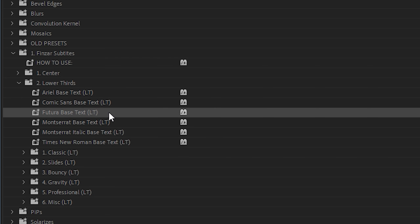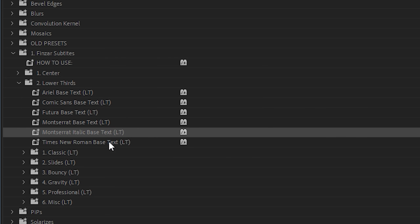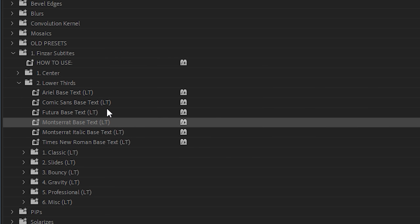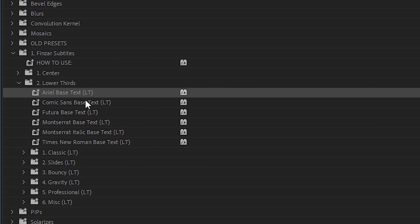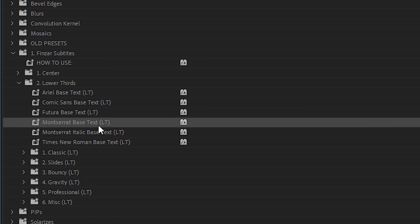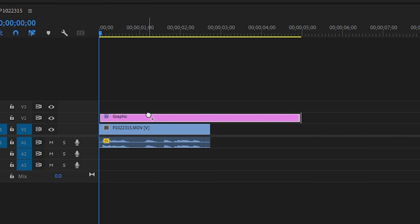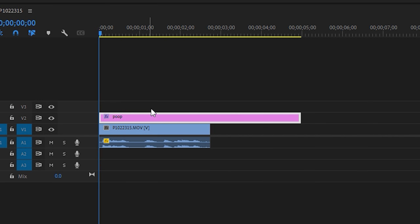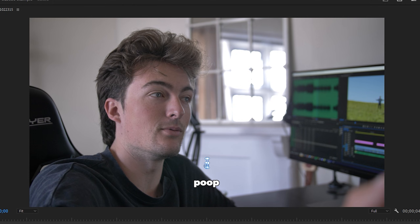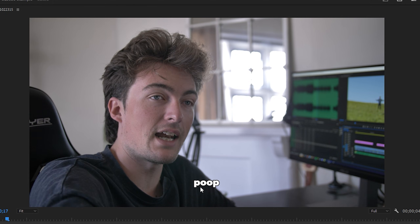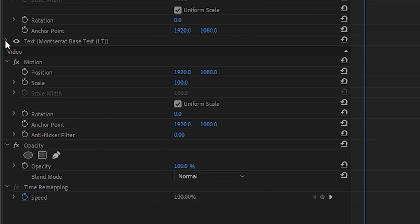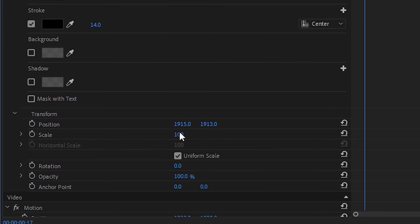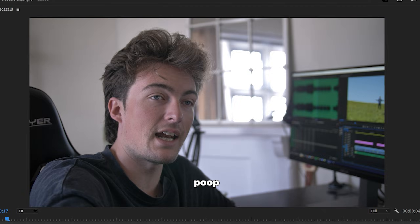Now you're going to want to choose any one of these — these are just text presets for you ready to go. I always choose Montserrat, so I'm going to drag that onto the text file here and there it is. Now I'm aware that's quite small so we can go in here and change the size of the text to something like 200.